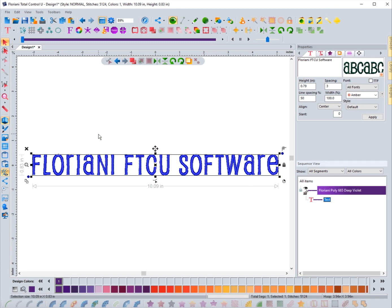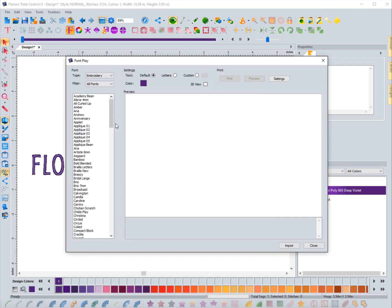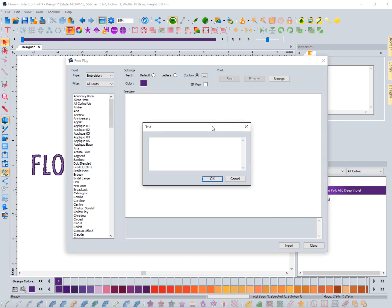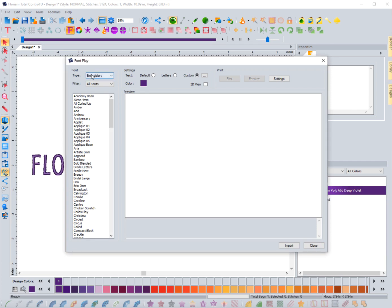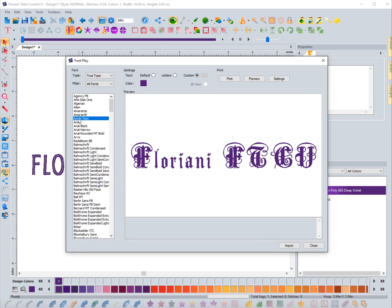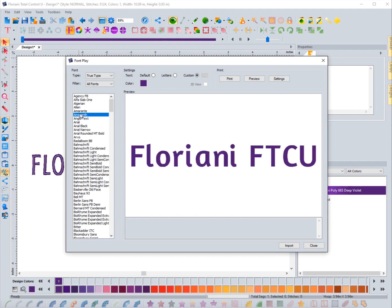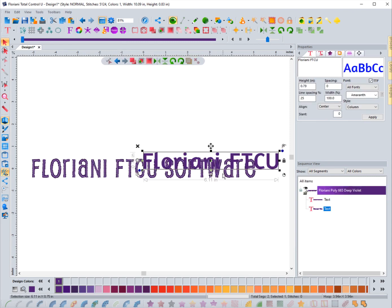So let's go right back into it really quick and let's choose - let's type that in again. It doesn't remember the last thing that you typed in, which is okay. I'm just going to do 'FTCU Software' this time and I'm going to hit OK and go to true type text and I'm going to select one of them. Let's do this one right here.